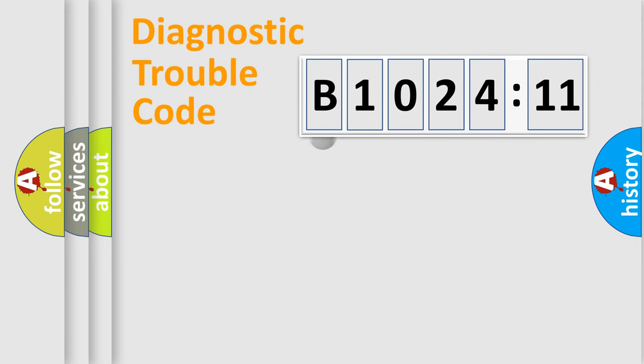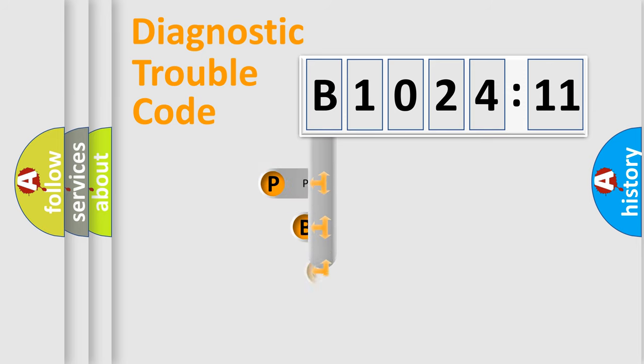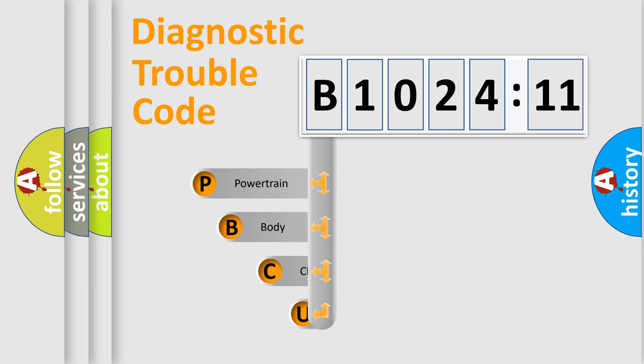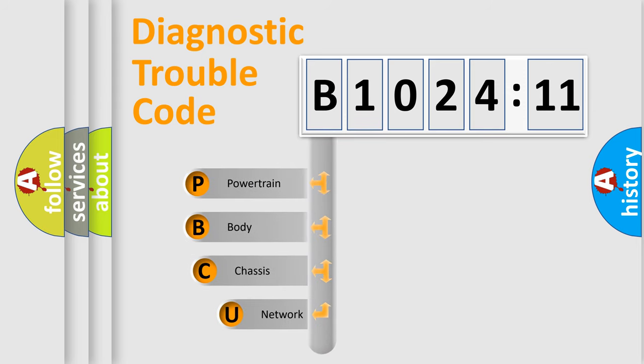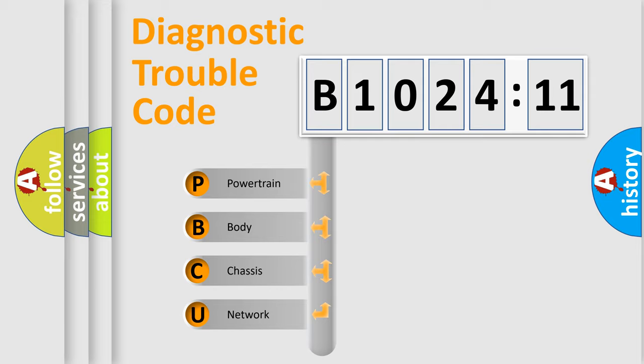First, let's look at the history of diagnostic fault code composition according to the OBD2 protocol, which is unified for all automakers since 2000. We divide the electric system of automobile into four basic units.